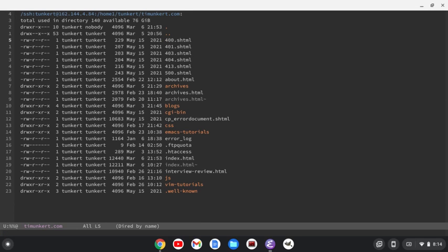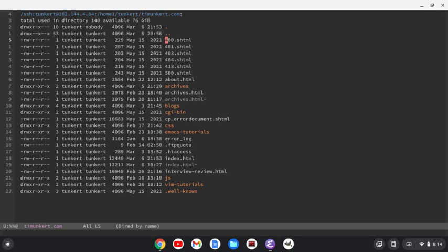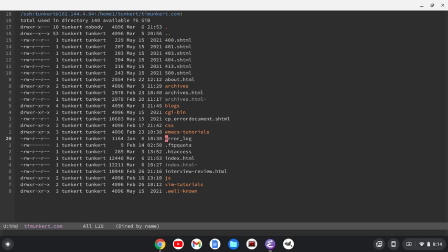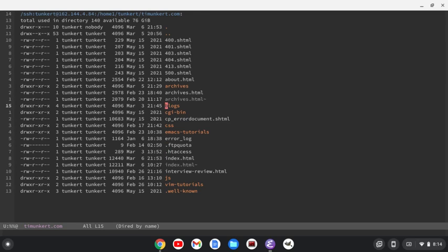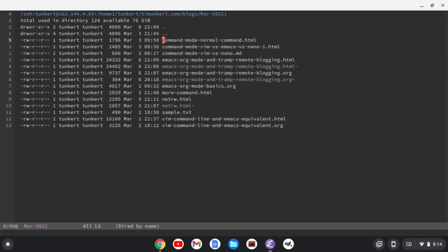And it's not asking me for a password because I've already done this, and Emacs has saved the password. It's asked me, do I want to save the password? I've set that up, but the first time you do it, it'll ask you if you want to save it. That's up to you. There are pros and cons to that. If you have to put the password in each time, then you're less likely to delete something big, but I think I'm okay with it. I'm going to go now to blogs here, and I'm going to go to March 2022.